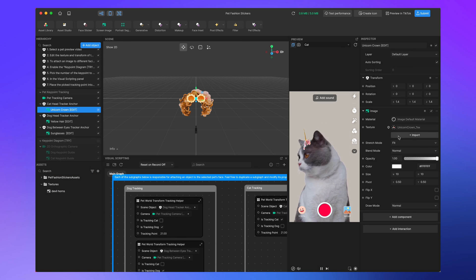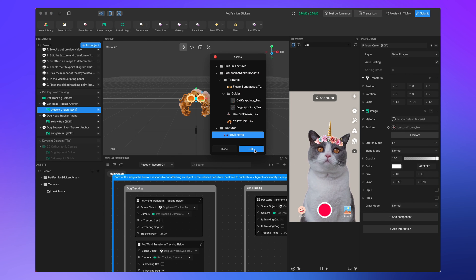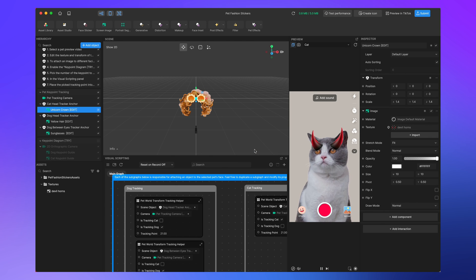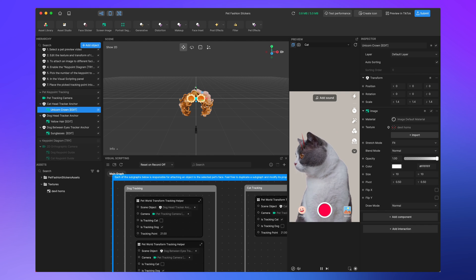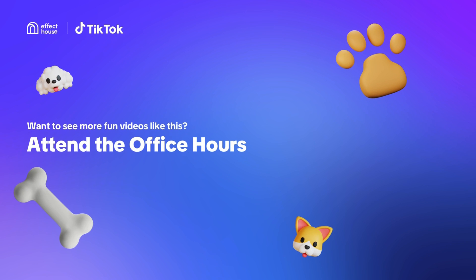Click on one of the images, click on the texture, select the image that you just dropped in, click OK, and it should be ready. Want to see more fun videos like this? Attend the office hours.